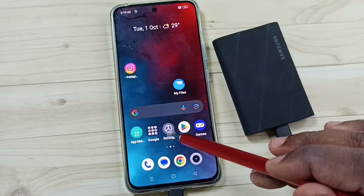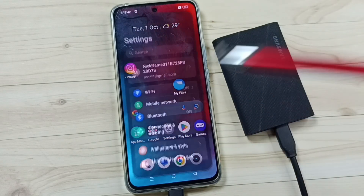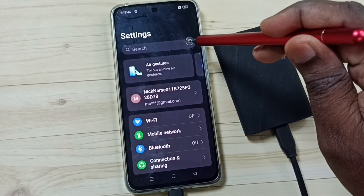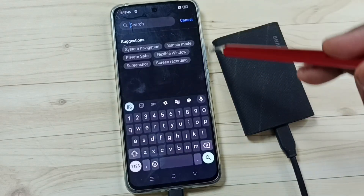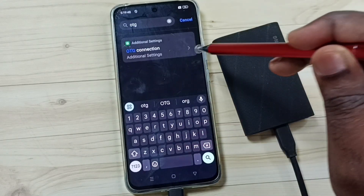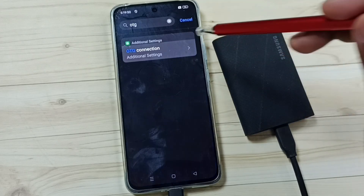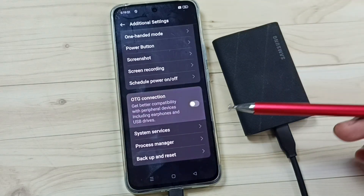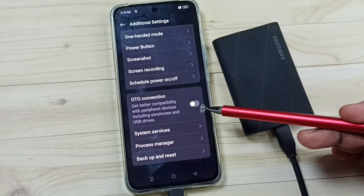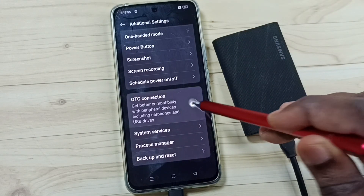First I have to fix that issue. Go to Settings, tap on the Settings app icon. Tap on the search field and search for OTG. Tap on OTG connection, then enable OTG — tap here and enable OTG connection.